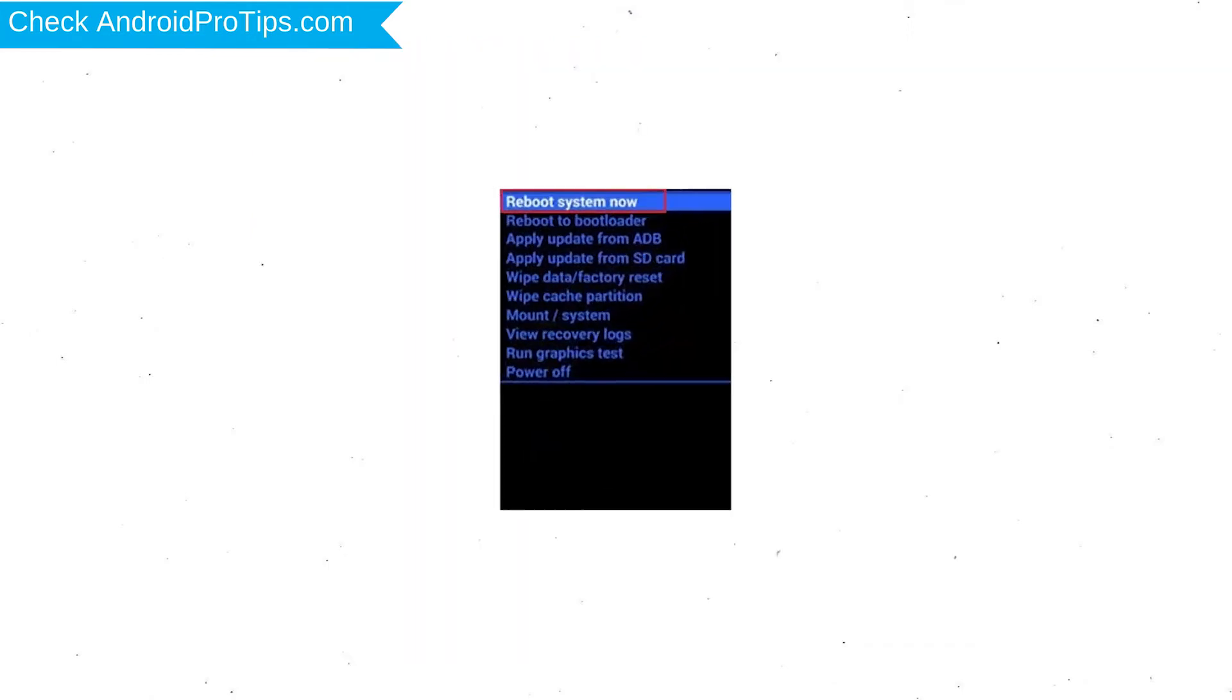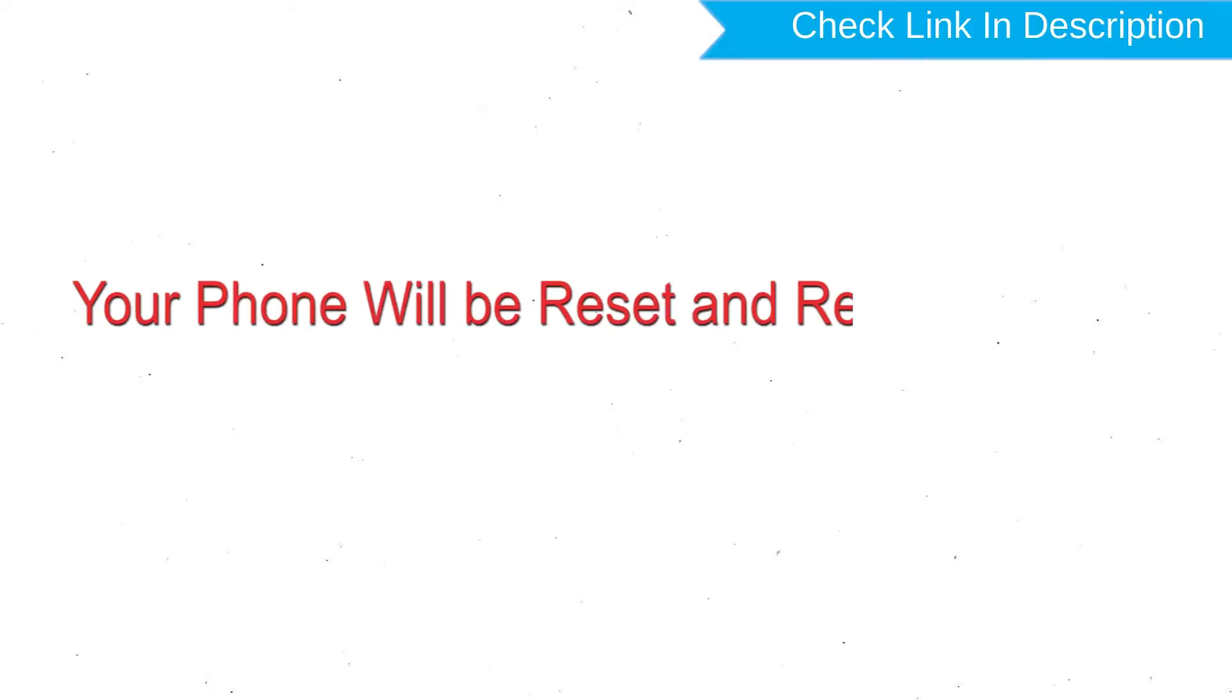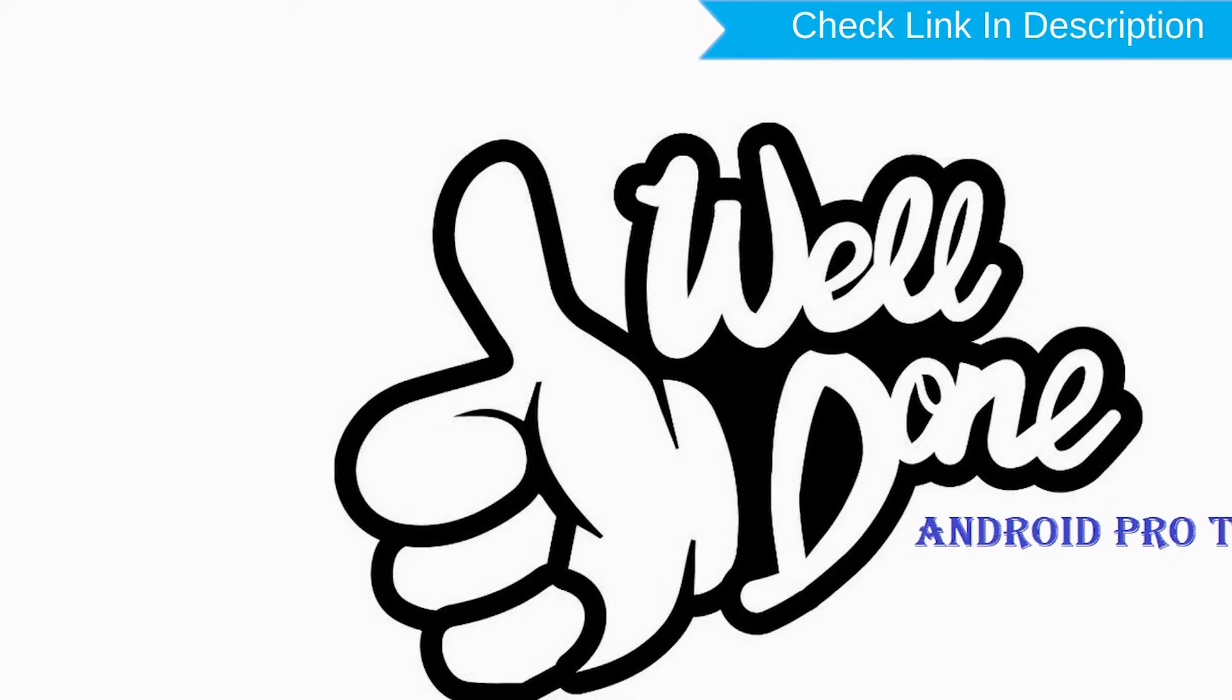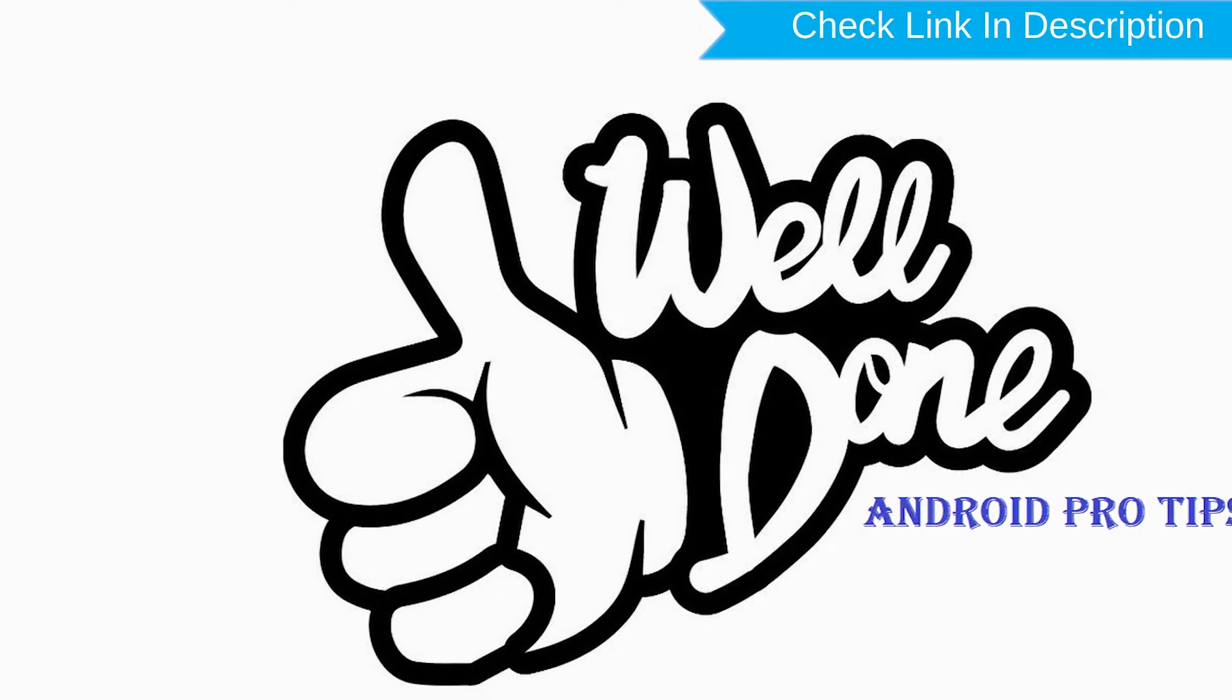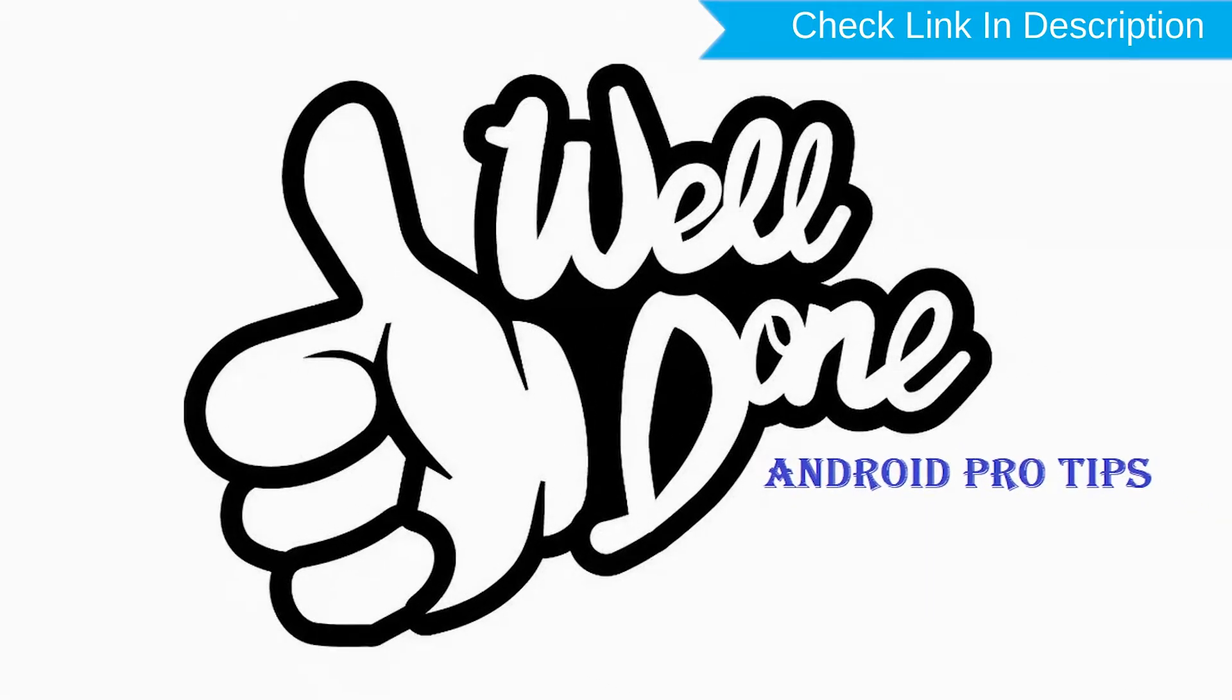Finally, select reboot system now option. Your phone will be reset and reboot shortly. Well done, you have successfully reset your mobile.